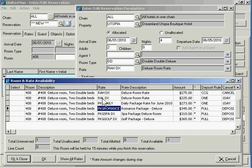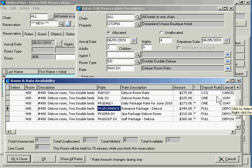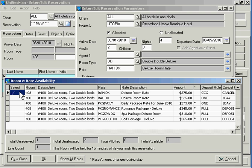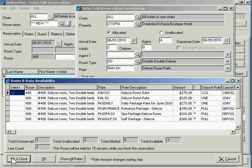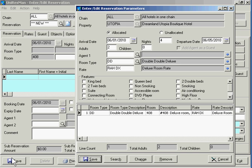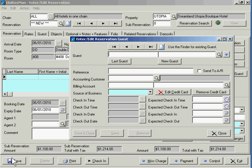You can see here that my rack low rate, which is active, has a different deposit rule and cancel rule than my rack high. We're able to have multiple rates available at the same time. Let's pick one of these rates. I'm going to pick my rack high rate and say okay. So I've got an arrival date, departure date, a room, and a rate.